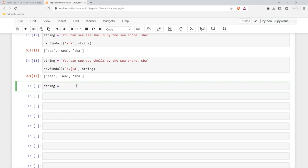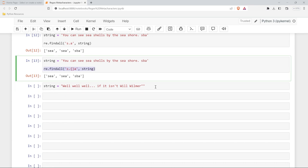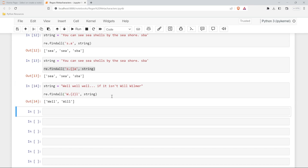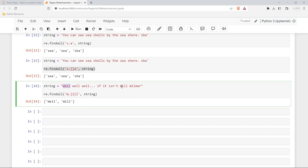I'll give you one more example using curly braces with a different string: 'If it isn't well, will, well, mer.' What we want to do is look for something that starts with capital W, ends with L, and we want two characters in between using the period and squiggly brackets with 2. If we run this, we pick up 'well' and 'will'. We didn't pick up the one with two characters because it doesn't end with L, and the lowercase wells don't match because we're looking for a capital W.